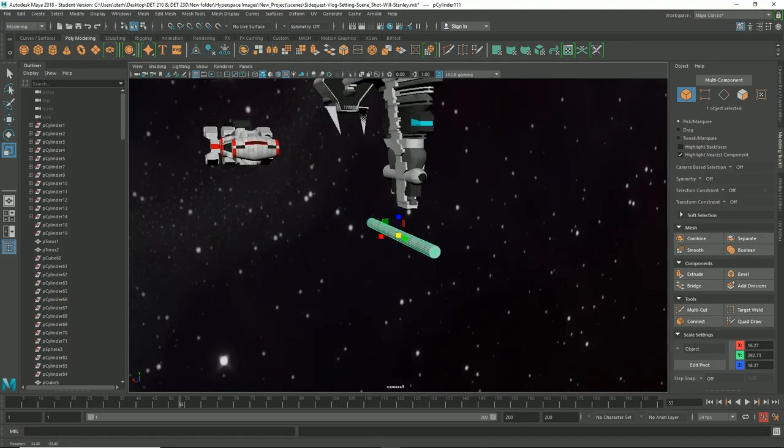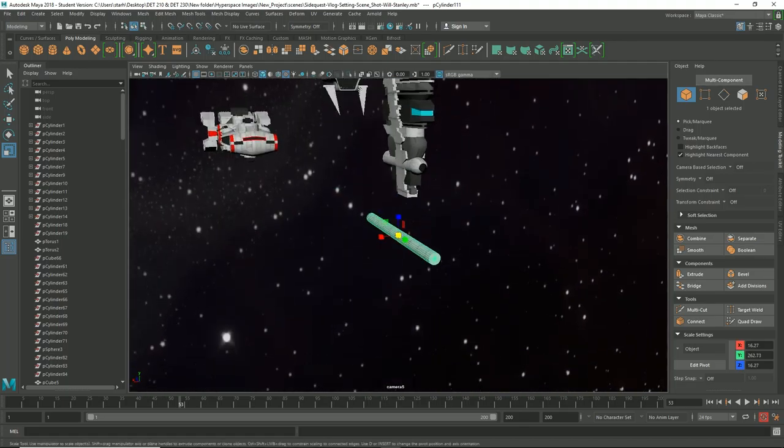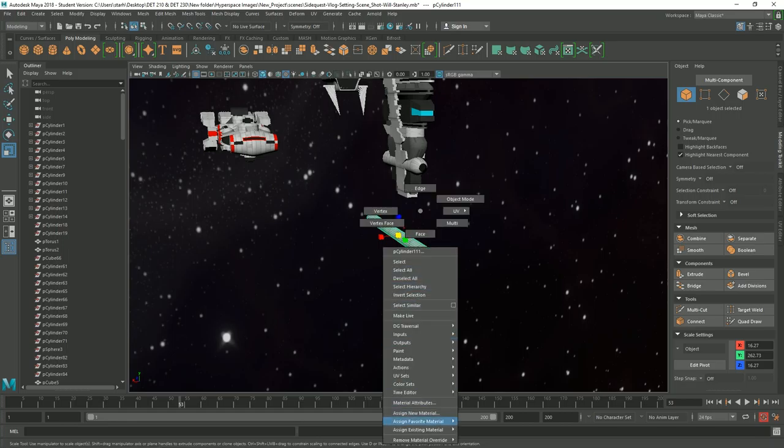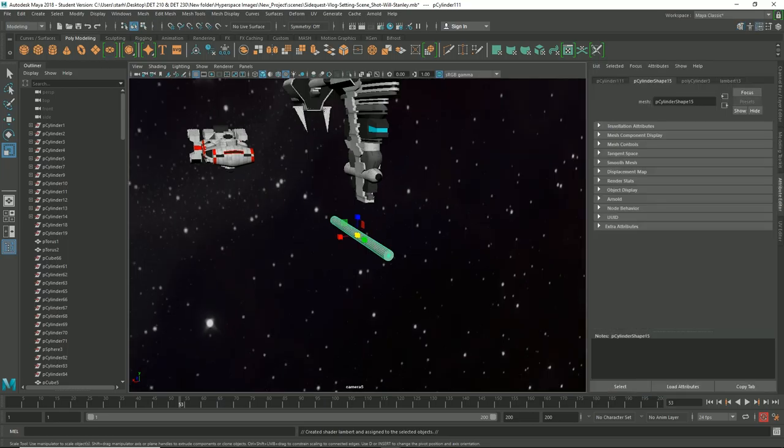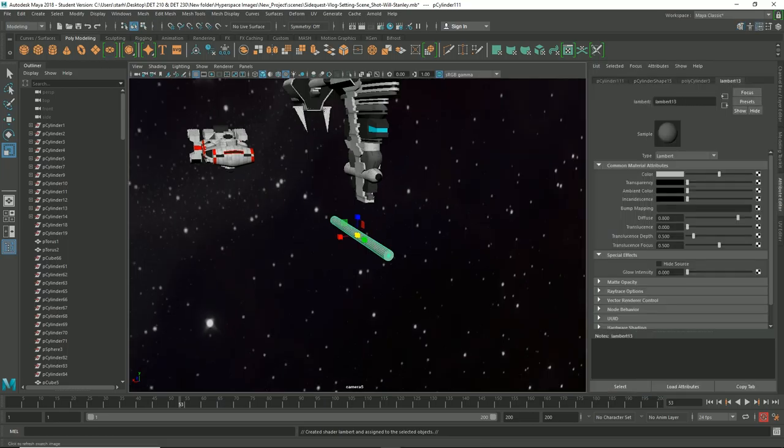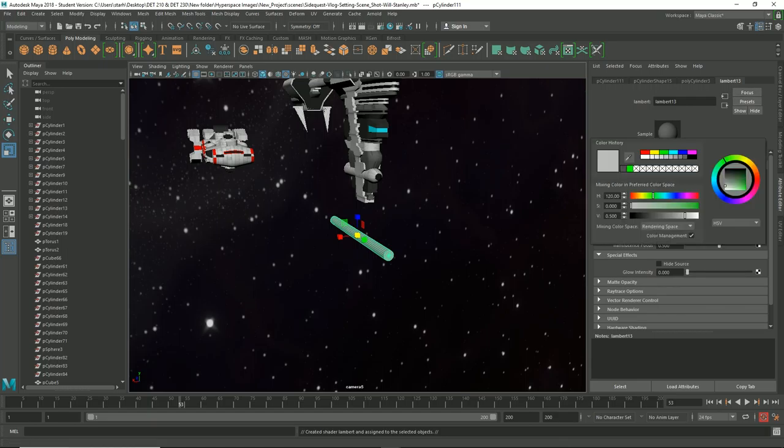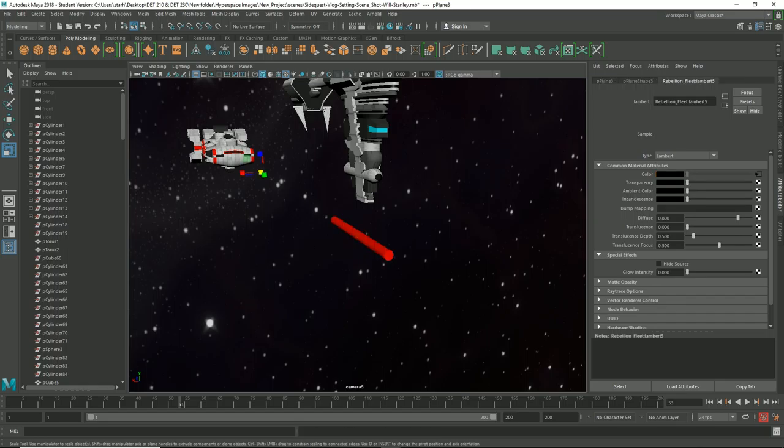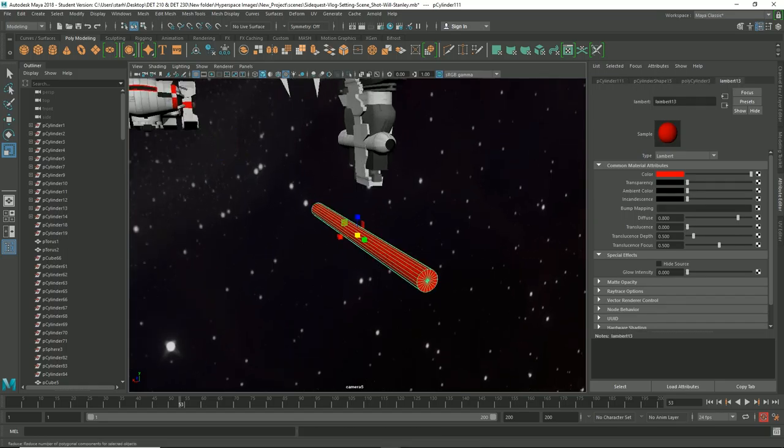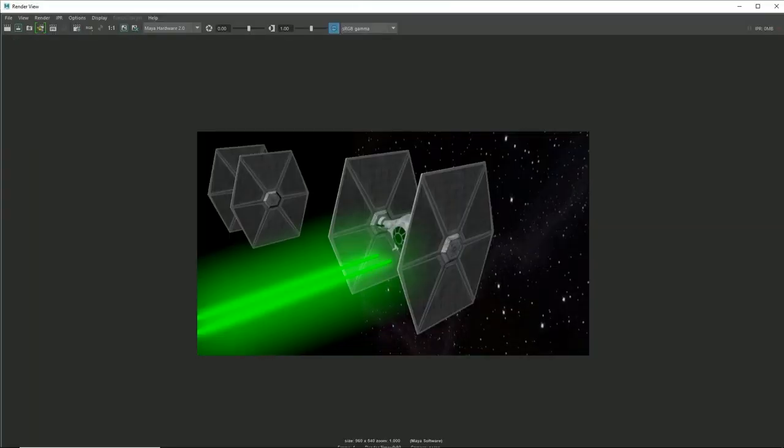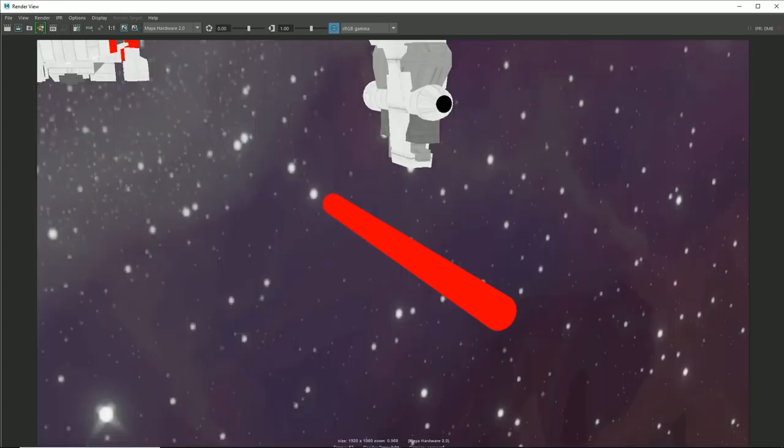What we're going to do is we're going to assign it a new material. Since we're going to start with the rebellion first, we'll do a lambert and we come over to our attribute editor over here to the right. We're going to click on lambert 13 or whatever lambert it'll show up for you, and then we're going to go to color and we're going to choose red. That way we now have a red thing. But one thing that'll help us make this look a lot better, if you open up your render view, you will see that it's very static, there's no special effects to it.